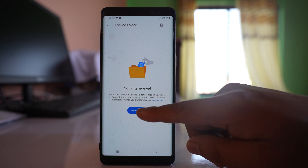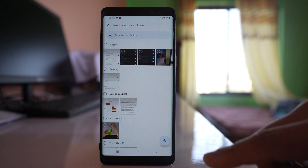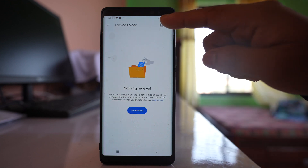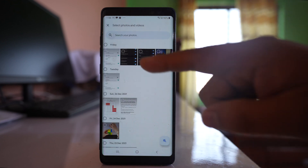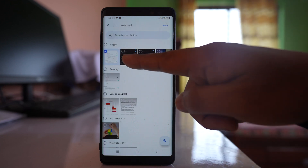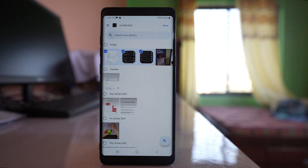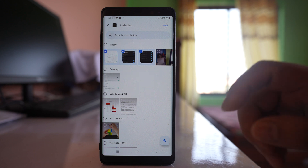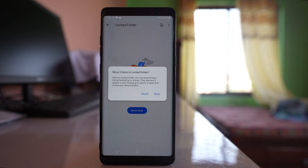Tap either on this option 'Move Items', or you can tap on the plus icon, and after that you can select those photos which you want to lock and hide in Google Photos, then move. Now you can see there is a message here that the items you move into the locked folder can't be backed up or shared, and they will not appear in your photo grid.